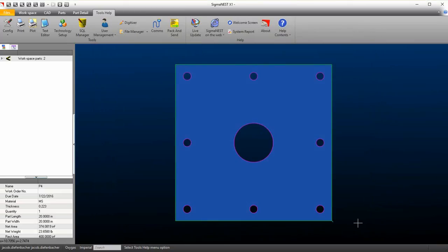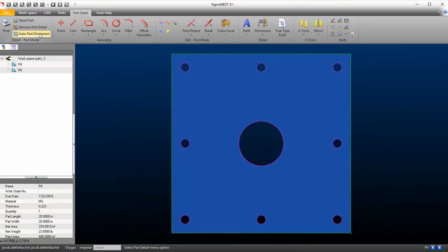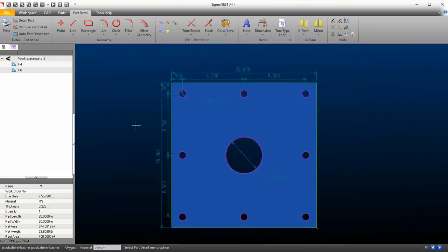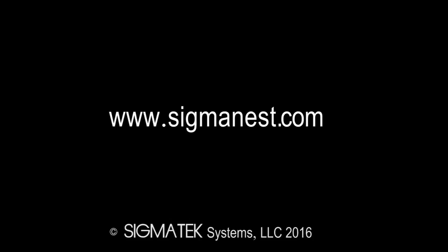Click Auto Dimension to see your updated settings.